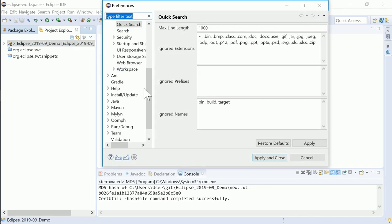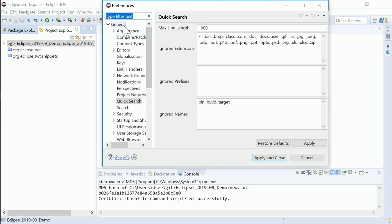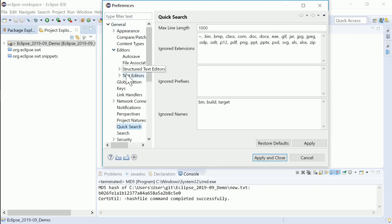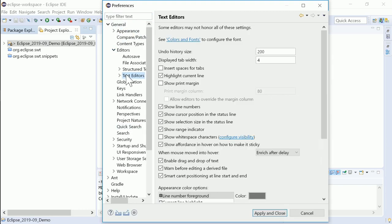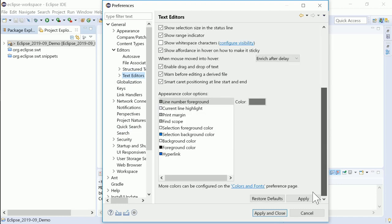Another minor improvement is that in the Preference page, General, Editors, Text Editor, items are shown with a configured color.